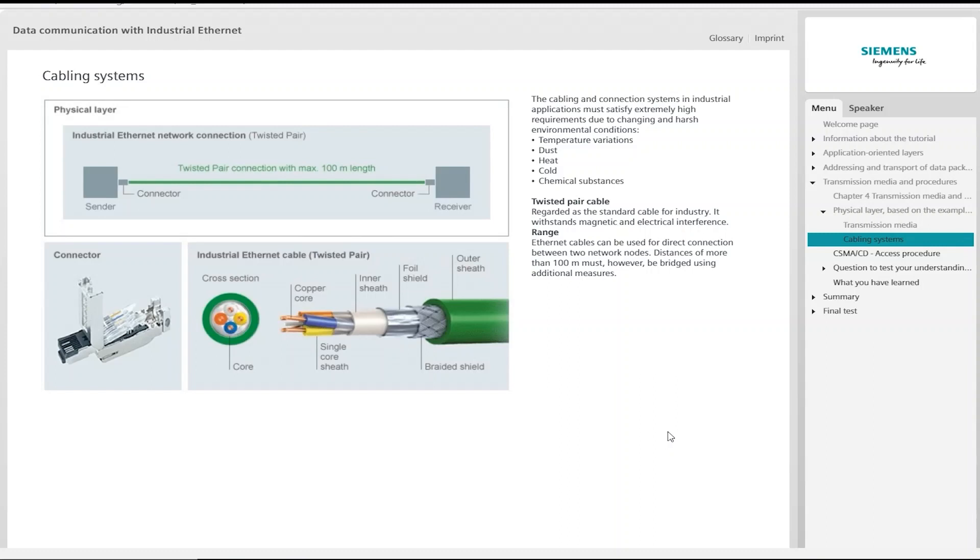It is also important to make the correct choice of connector with regard to strain relief and ruggedness. Cable connectors and cables have to be secure and reliable, as well as able to withstand the harsh industrial conditions. The types normally used in the office environment are inadequate here.